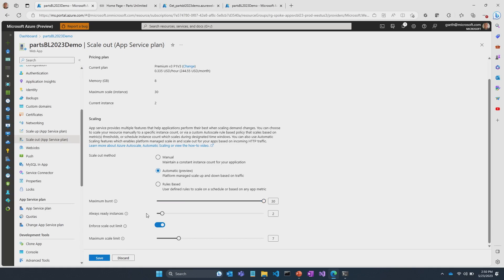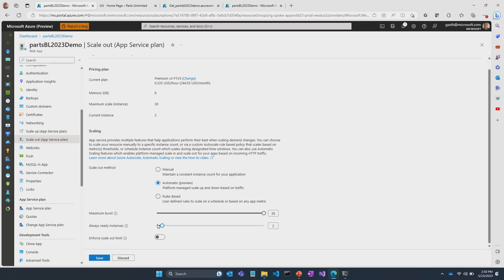The second setting is all about always ready instances. If I set it at 2, my app will always be running at all times on at least two instances — that's what we mean by always ready instances. The third setting is enforce scale out limit, which is optional. If I turn this off, my plan can scale out up to 30, and my web app — currently at two instances — can actually scale out up to 30 once load comes in.